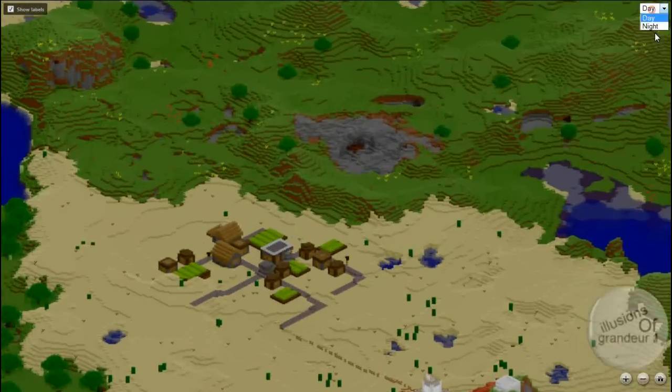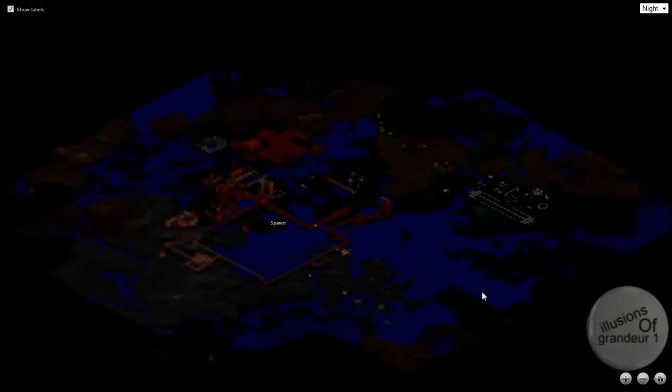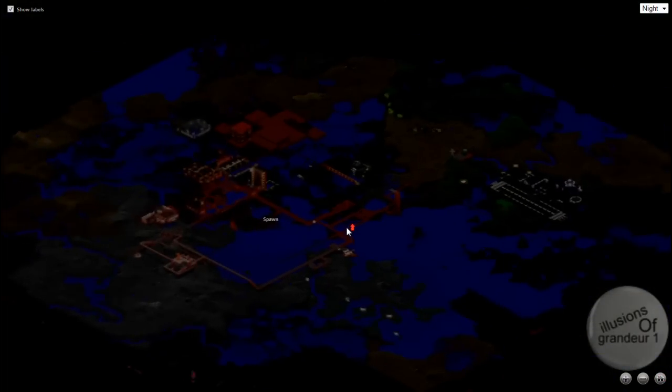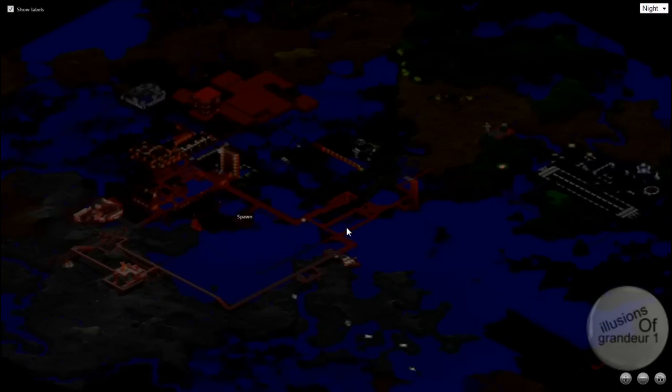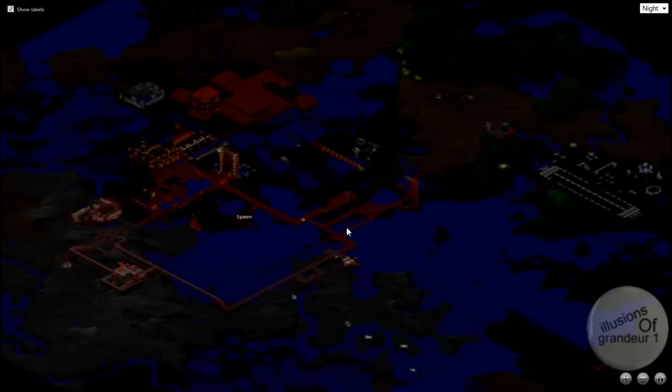But if you click night, I'm going to click home, you see everything lit up as if it is like in the map. Which is pretty cool.